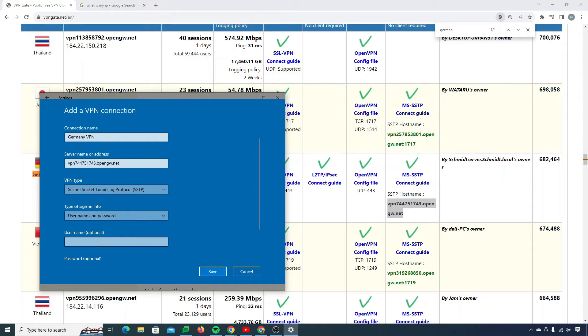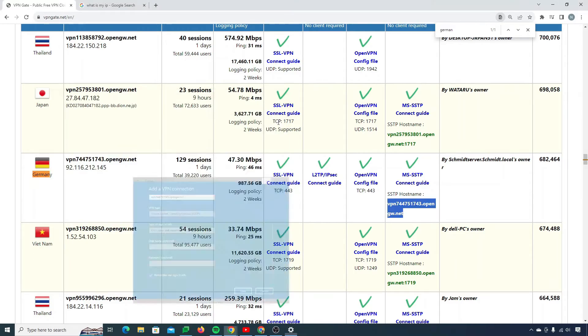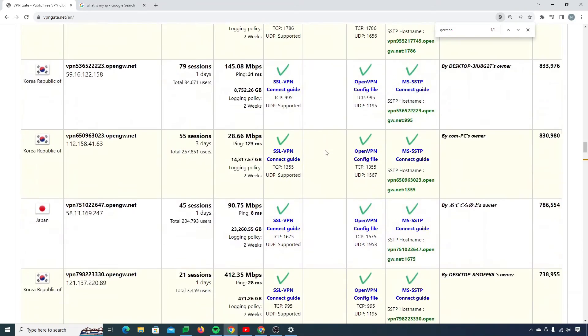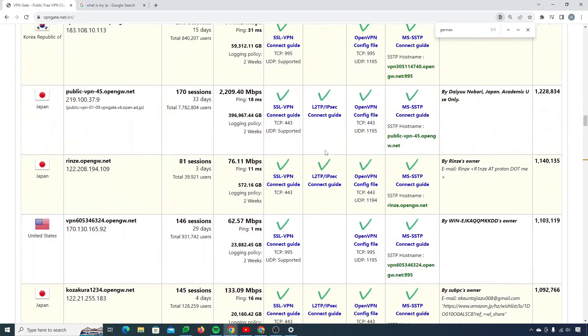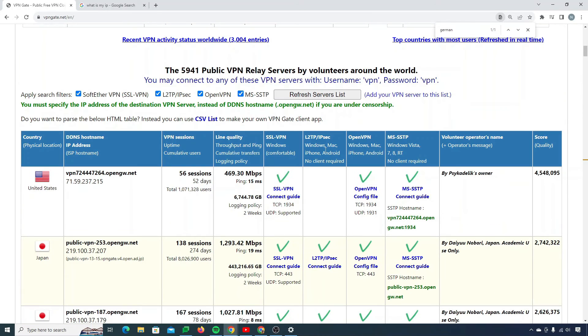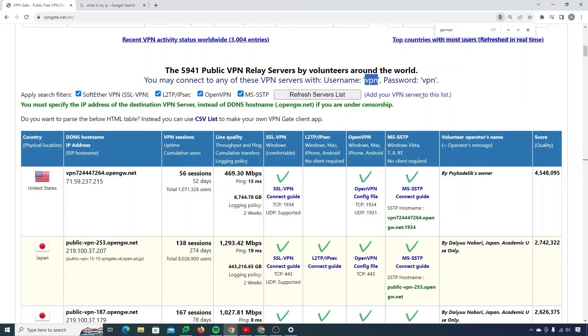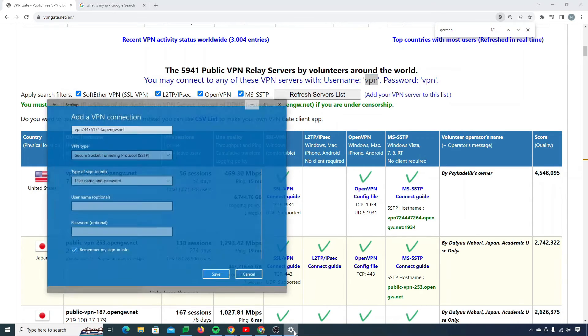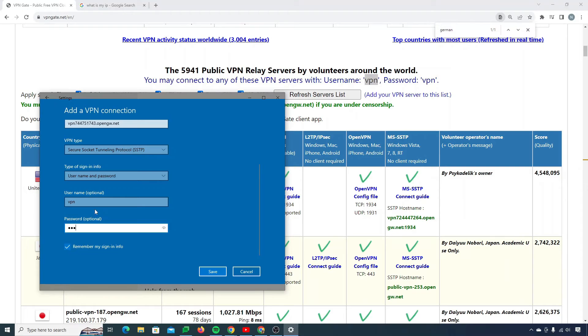Now I need a username and password for that. If you scroll all the way up, you'll see that it says you may connect to any one of these VPN servers with username VPN and password VPN as well. So I'll go back. I'll choose the username as VPN and password VPN as well. You can see right over here, username is also VPN and password is also VPN.